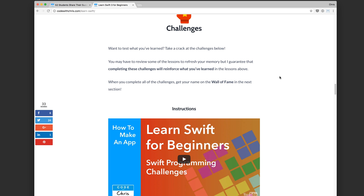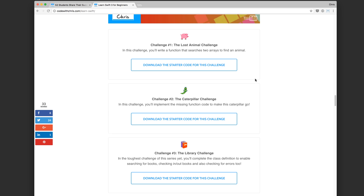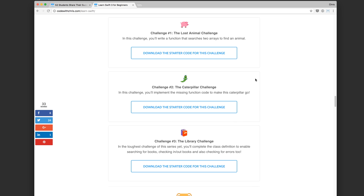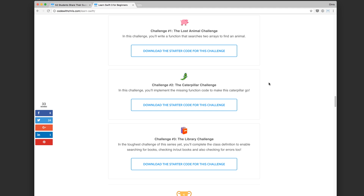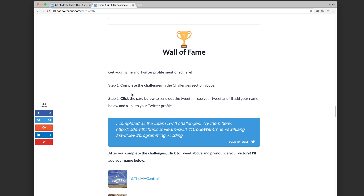Before I show you that video, there are two things I want to mention. First are these Learn Swift challenges — I introduced them a couple of videos ago. If you haven't tried them yet, please do so because it's going to really reveal what you don't understand and what you forgot. Try out these challenges even if you cannot complete them, because it will tell you what you don't know.